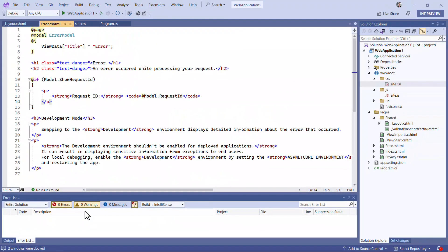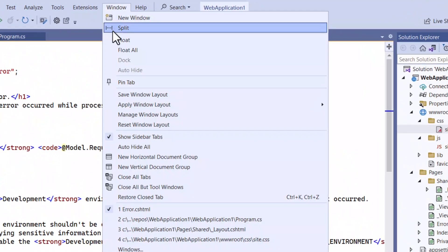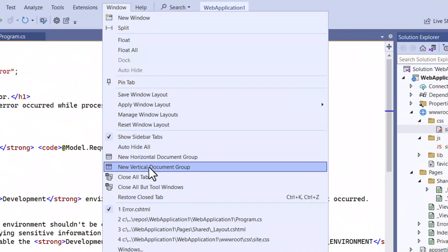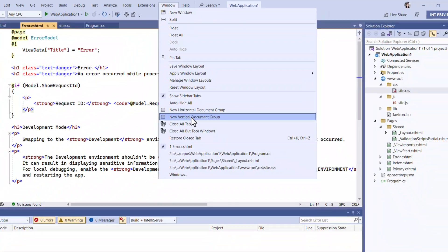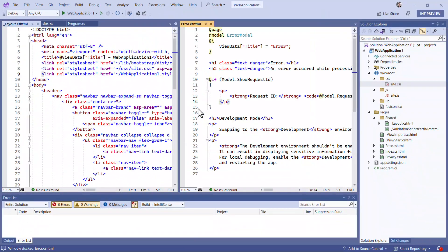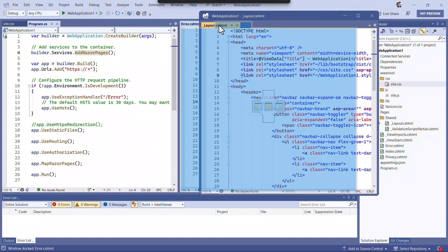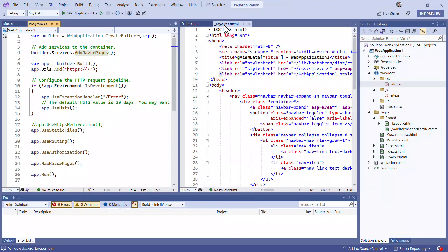Instead of splitting horizontally, you can also create a vertical document group. This is really good for widescreen monitors and especially ultra-wide monitors. And again, you can drag and drop between the document groups.